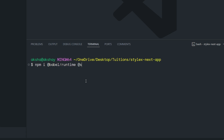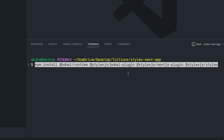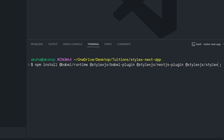Then you have to install @stylexjs/babel-plugin. To set up StyleX, we need @babel/runtime, @stylexjs/babel-plugin, @stylexjs/nextjs-plugin, and StyleX itself. I'm going to press Enter and install all these libraries inside the Next.js project.